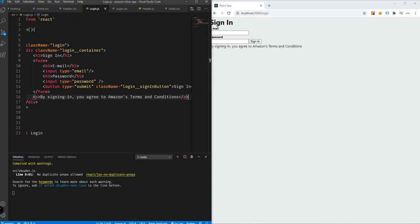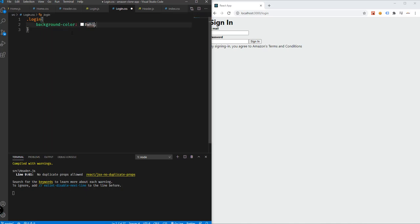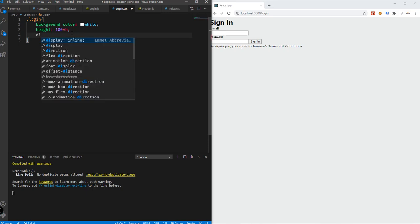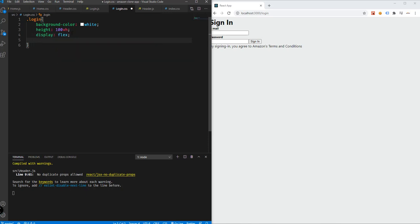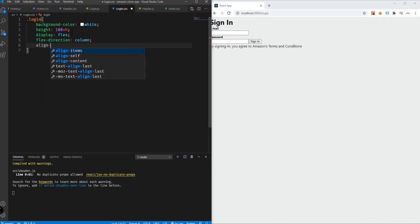Now we will be adding the CSS for this. So what we can do is go back to login.css. In here, we're going to be adding the login class. The background color will be white, the height will be 100vh, display will be flex, flex direction will be column, and align-items will be center.